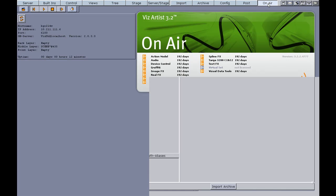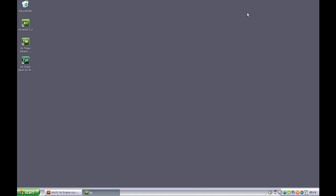Now the system is on air and we can minimize the VisArtist application. And then we can open VisTicker Wizard. We do that by double-clicking the desktop icon.